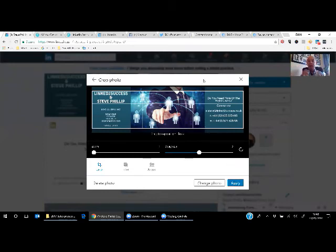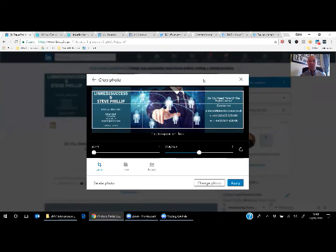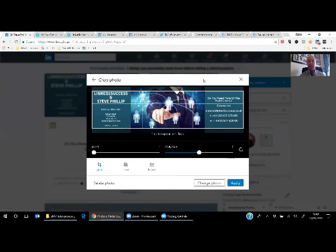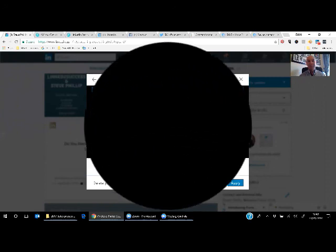And you have a brand new banner image on your LinkedIn profile. So great tool to use, very quick and simple, even for someone who's not that tech savvy as I am. And you can get a very clear message across to those you want to connect and engage with about who you are, what you do, and most importantly, how they can get hold of you as well.